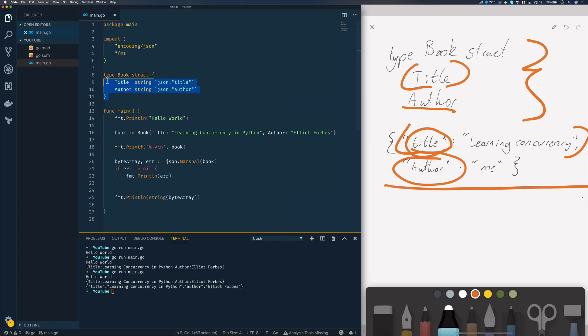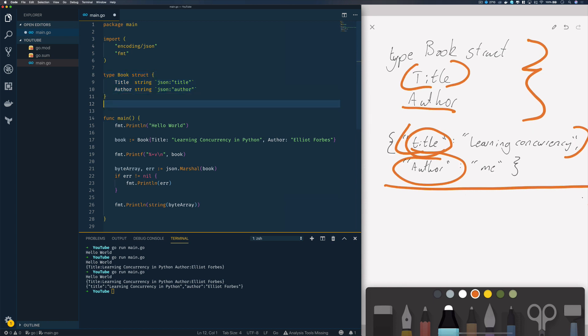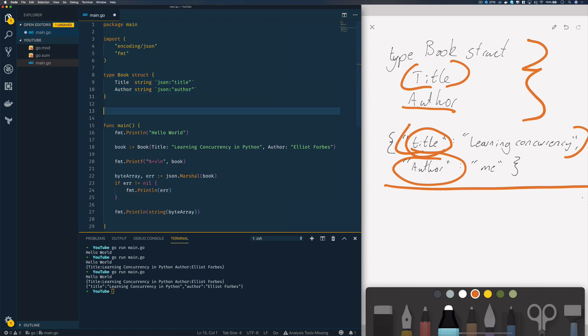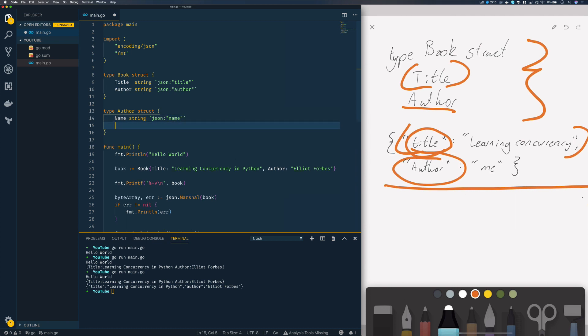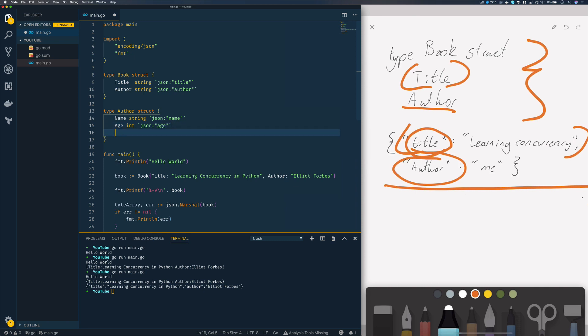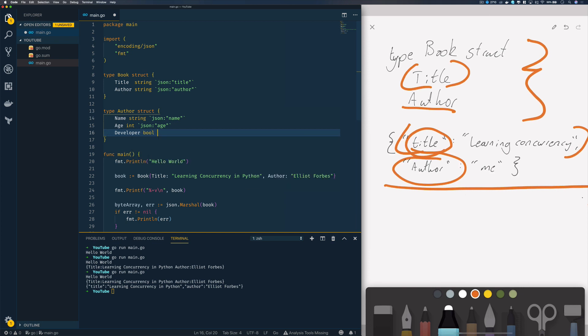This is a really simple example, but what happens if we want to have an author struct that is nested within our book struct? We could define our author struct and specify name string, age int, and developer as a bool. For the go tags we'll do JSON lowercase name, JSON lowercase age, and JSON is_developer.